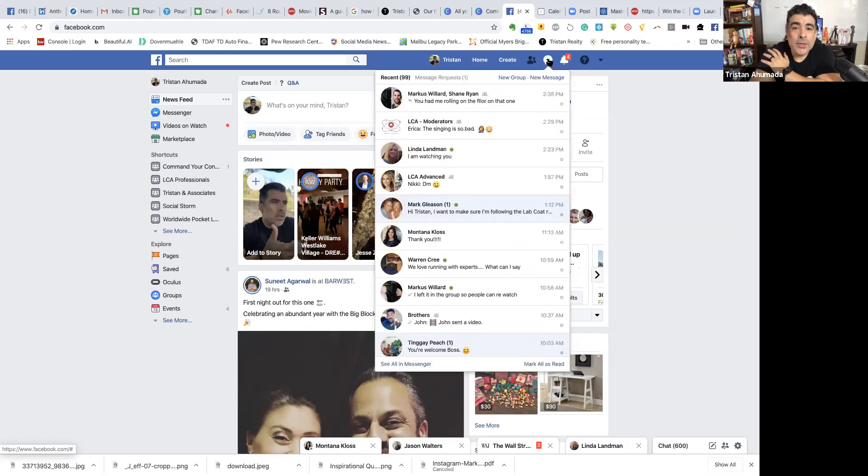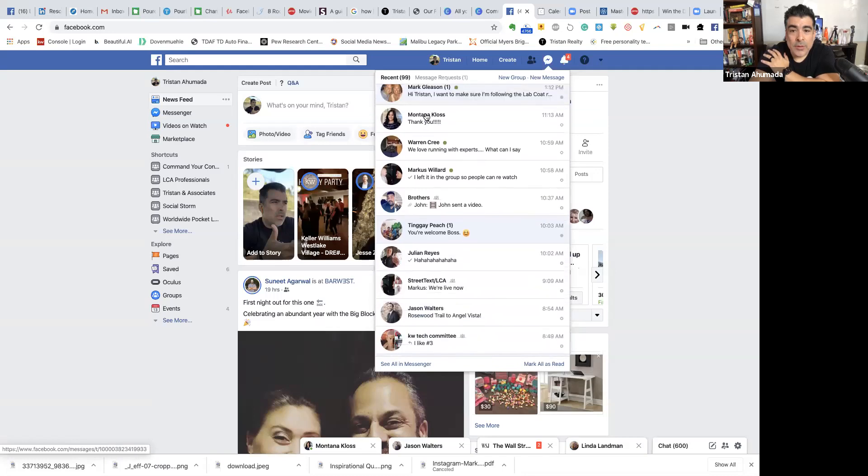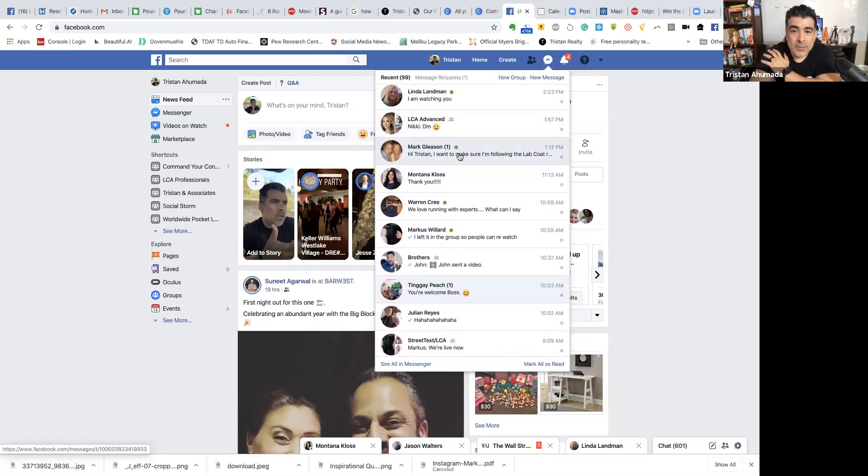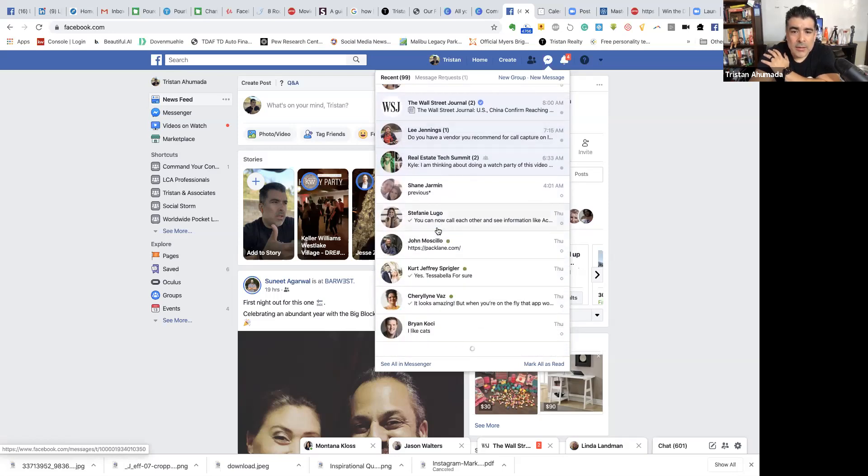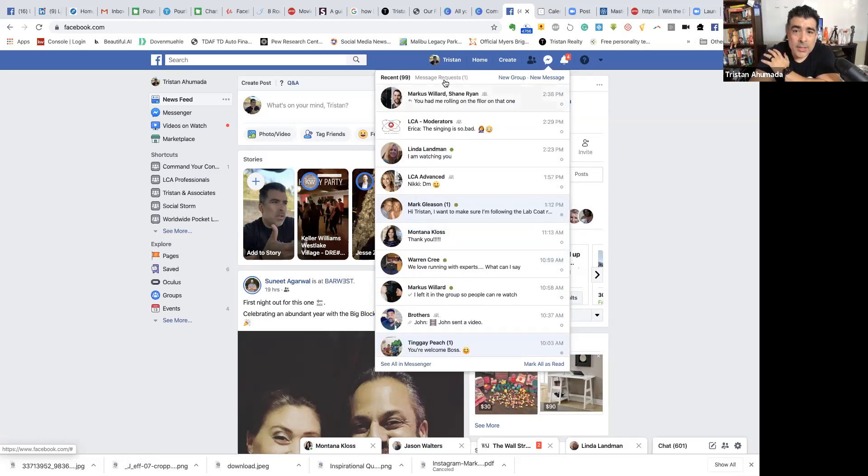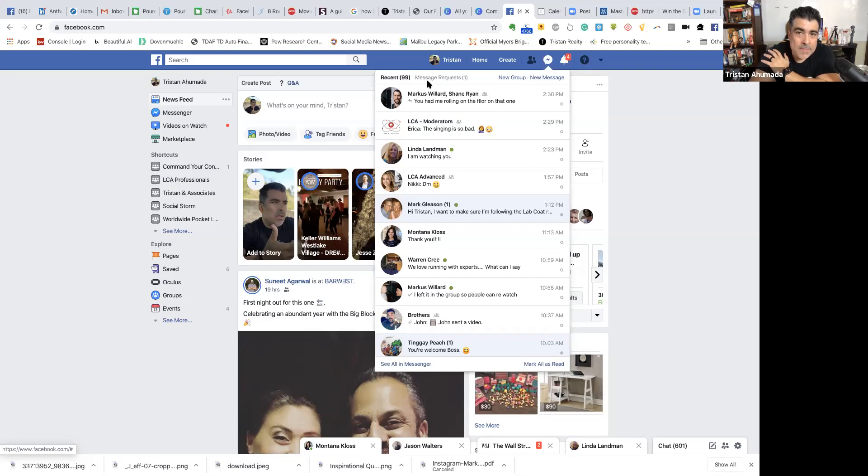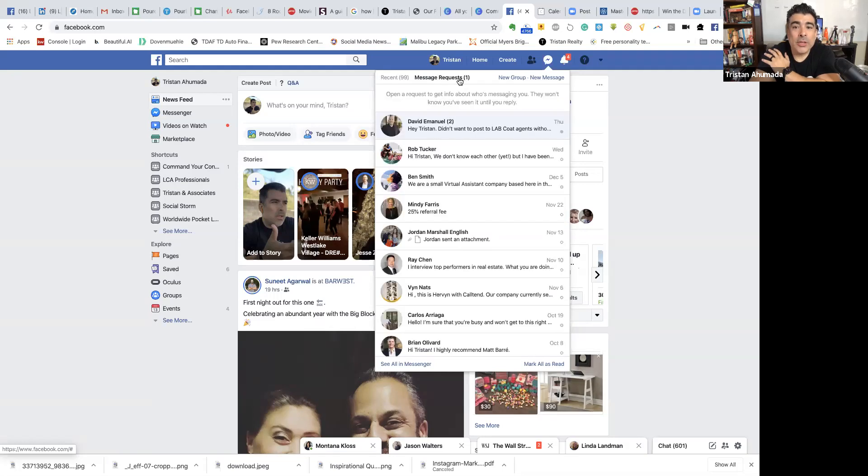As you click it, you're going to find your recent ones. So you can scroll all the way down and see the ones that are highlighted in light blue that you haven't responded to. And there could be hundreds and thousands. Now, here's a secret. You see right next to it, it says recent, 99 messages requests is a one.